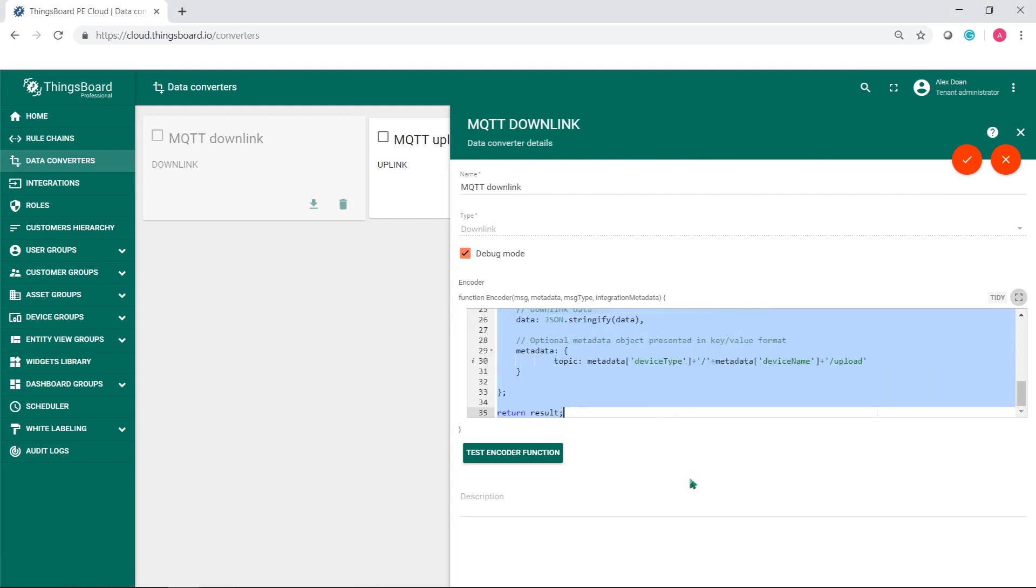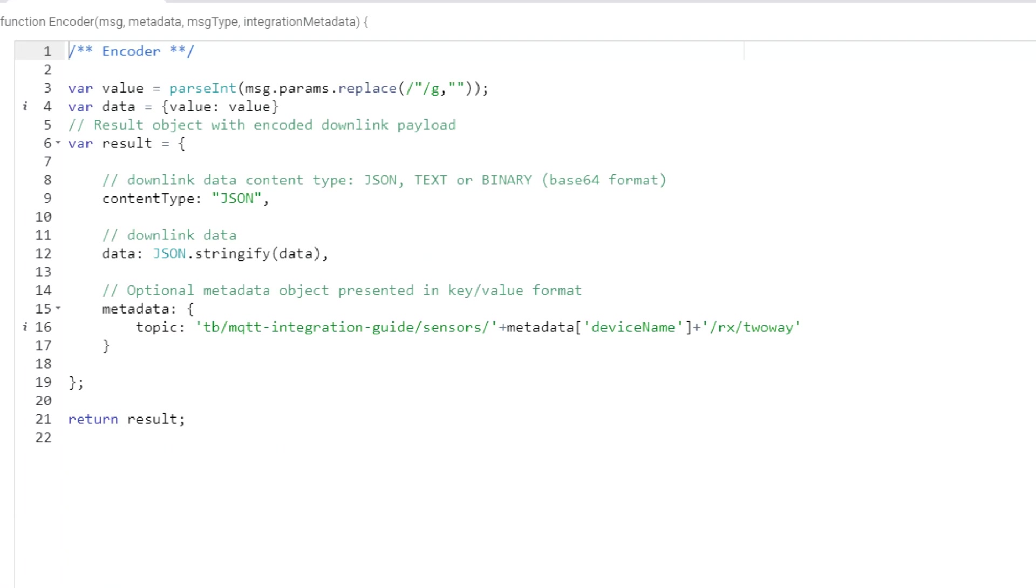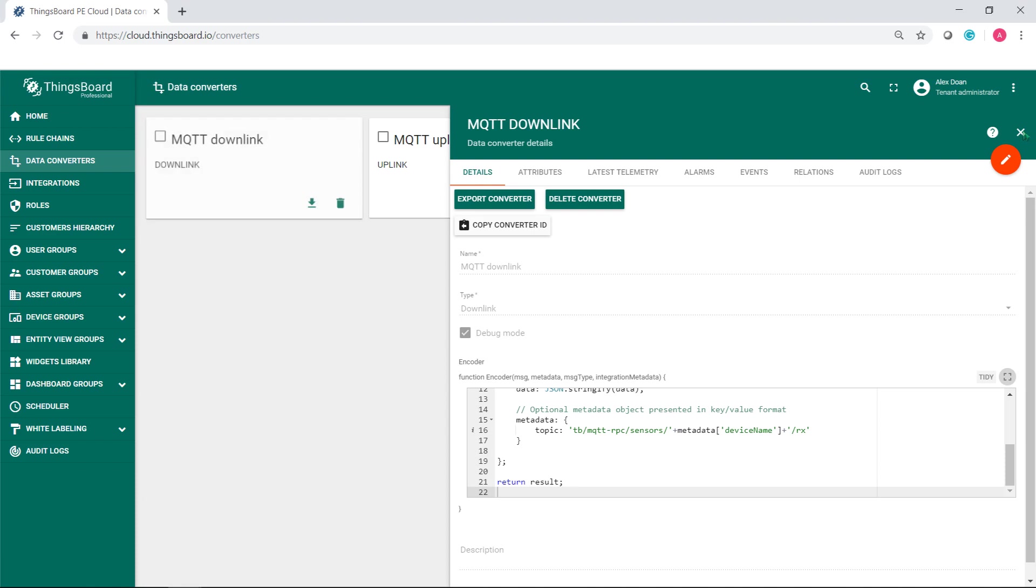Once you open the downlink converter, put the function code in. The script removes quotes from message params value which comes as quoted string and passes it to integer. Then it builds a result object which is passed to the integration.